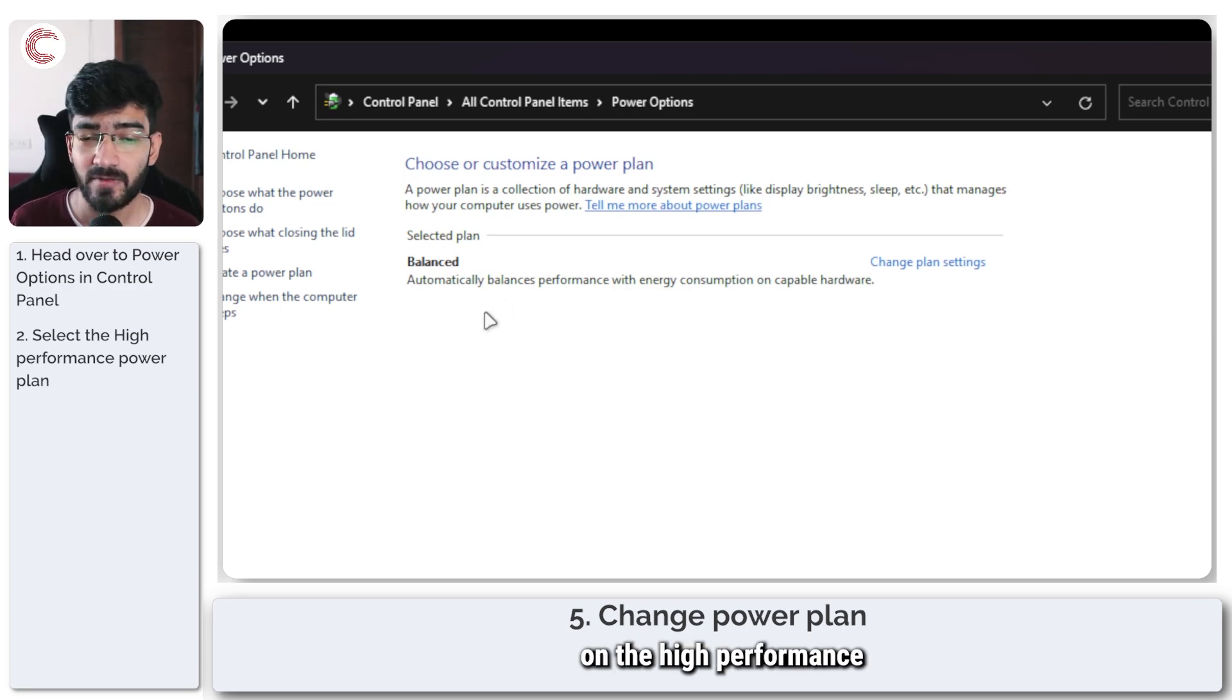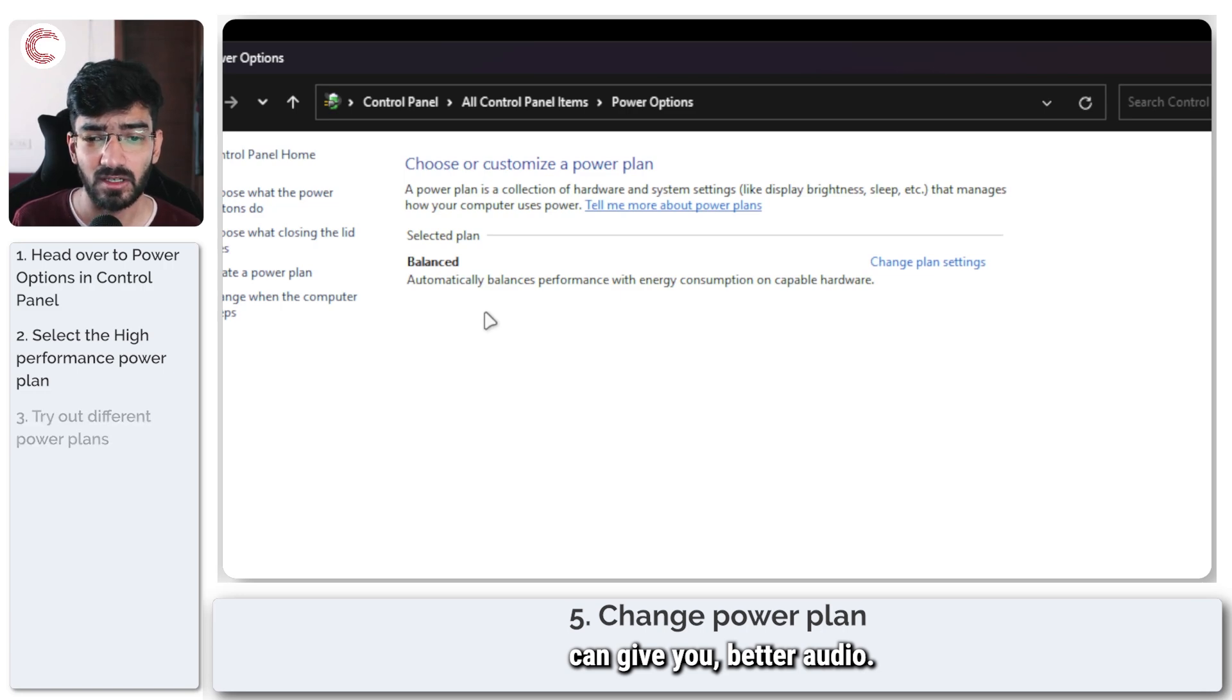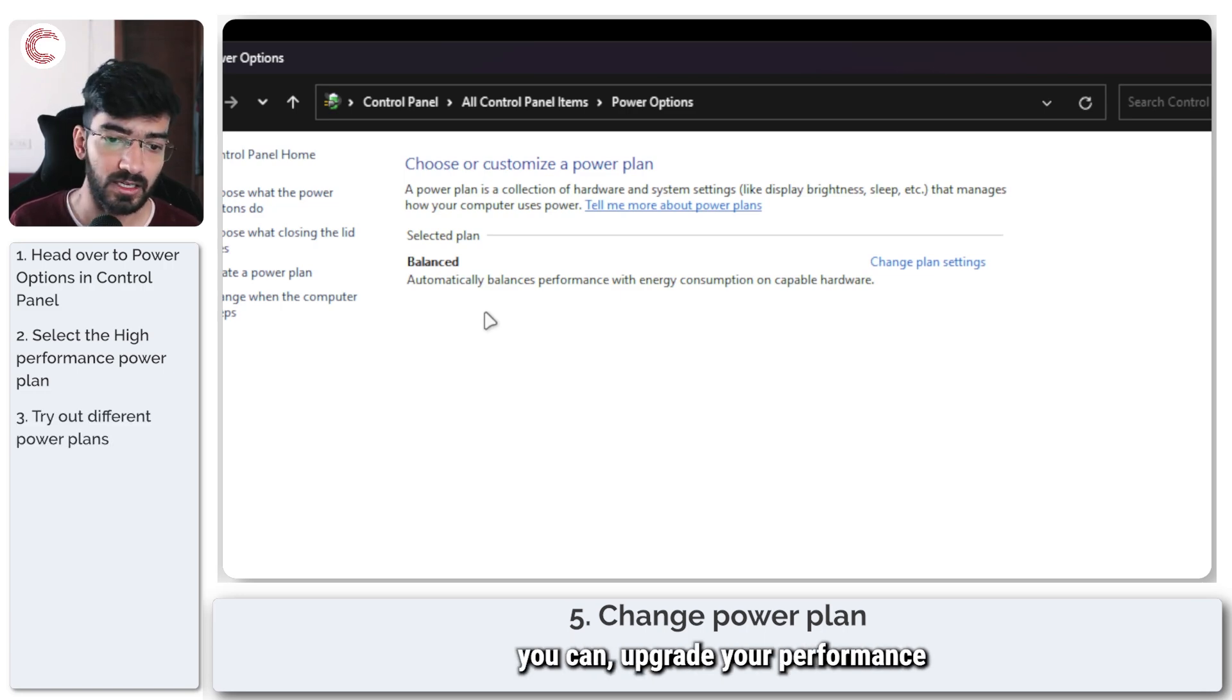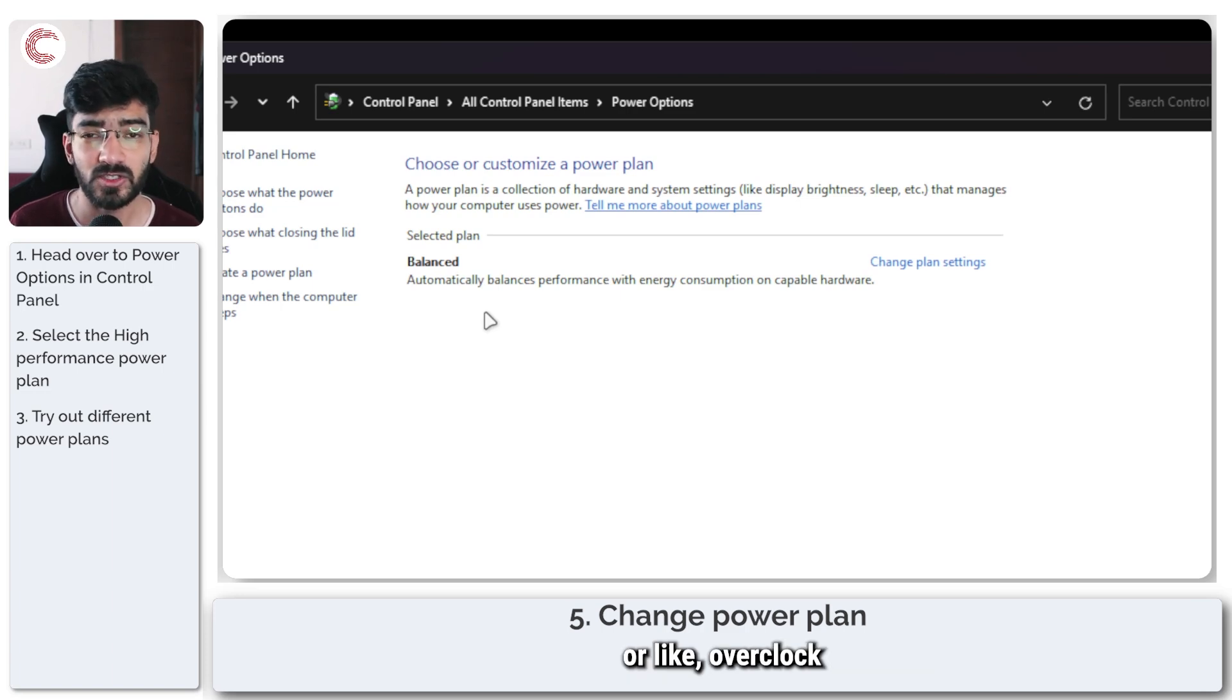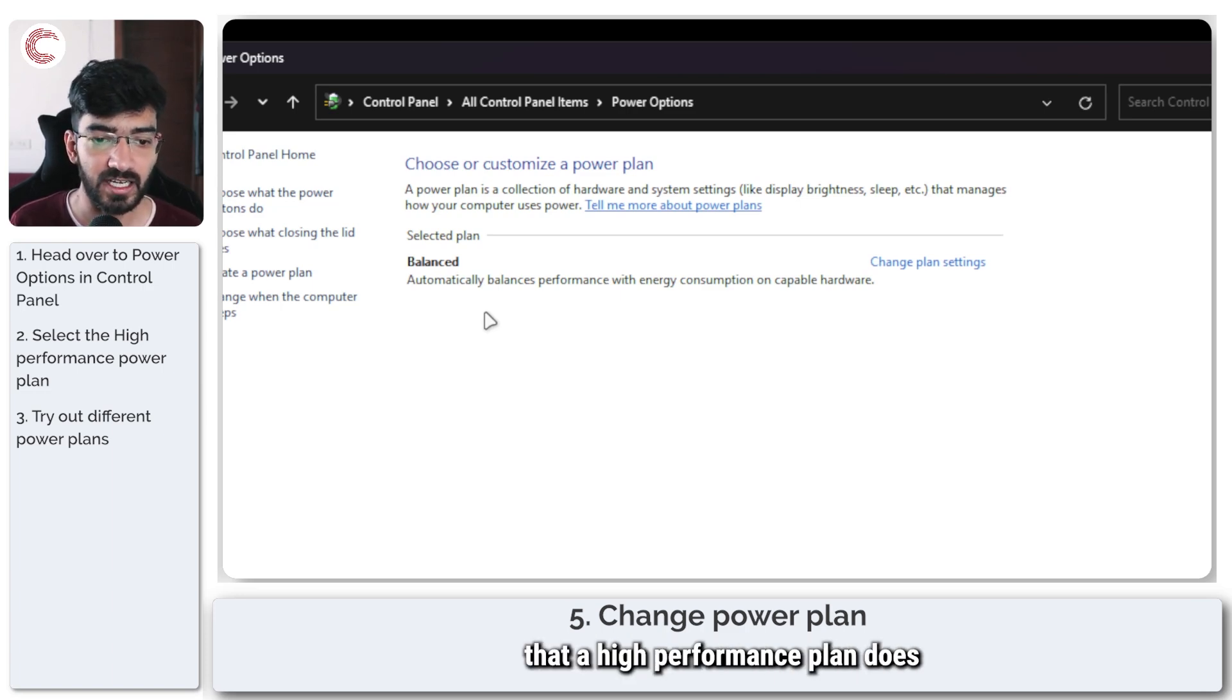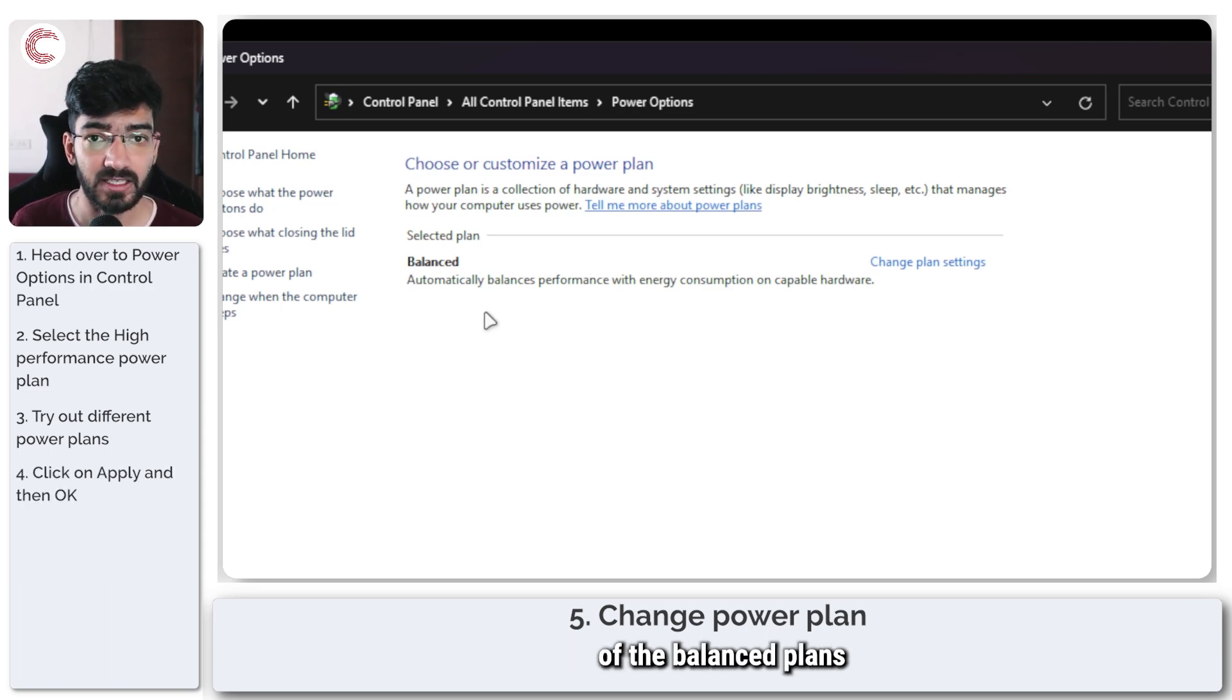If you're already on the high performance power plan check to see if balanced can give you better audio. Then you can upgrade your performance or overclock or make the changes that the high performance plan does while retaining the settings of the balanced plans in order to fix the issue.